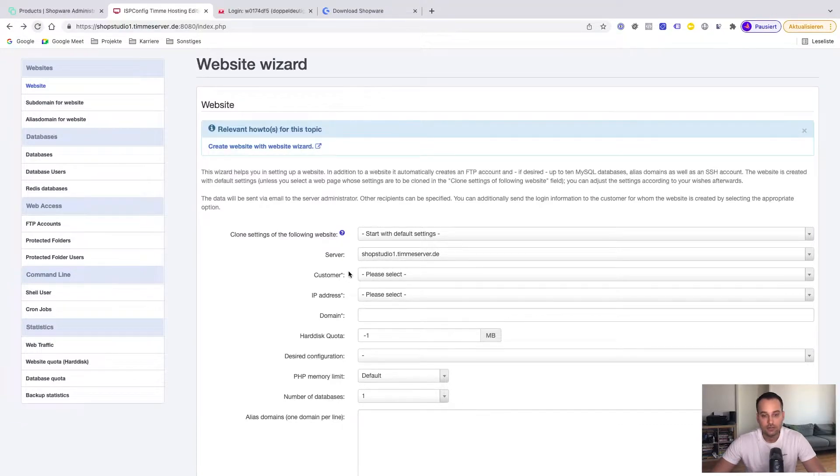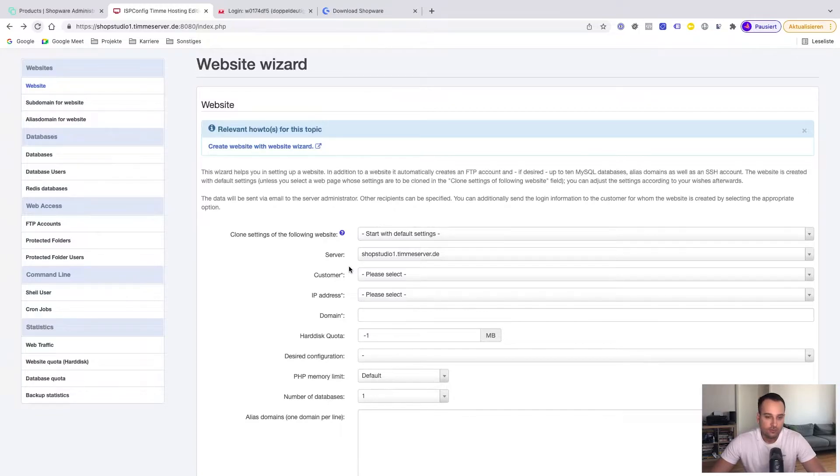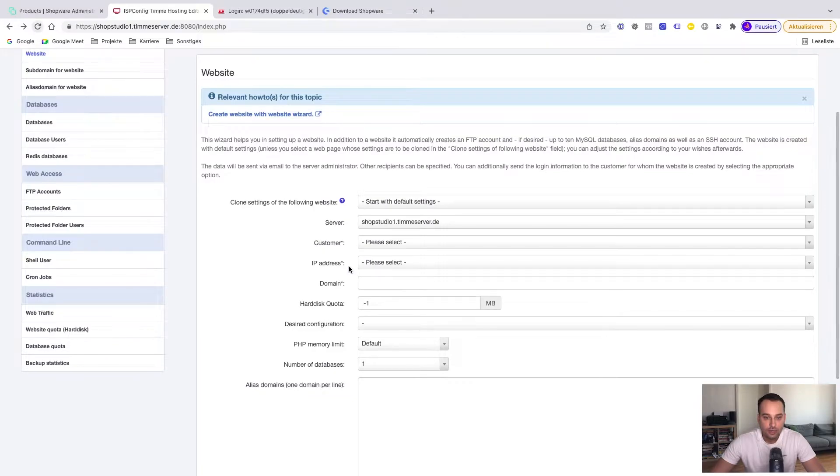It's the server shopstudio1timmerserver.de. If you are an agent, of course it might happen that you have multiple servers. But this is a different story. Now we select the customer.